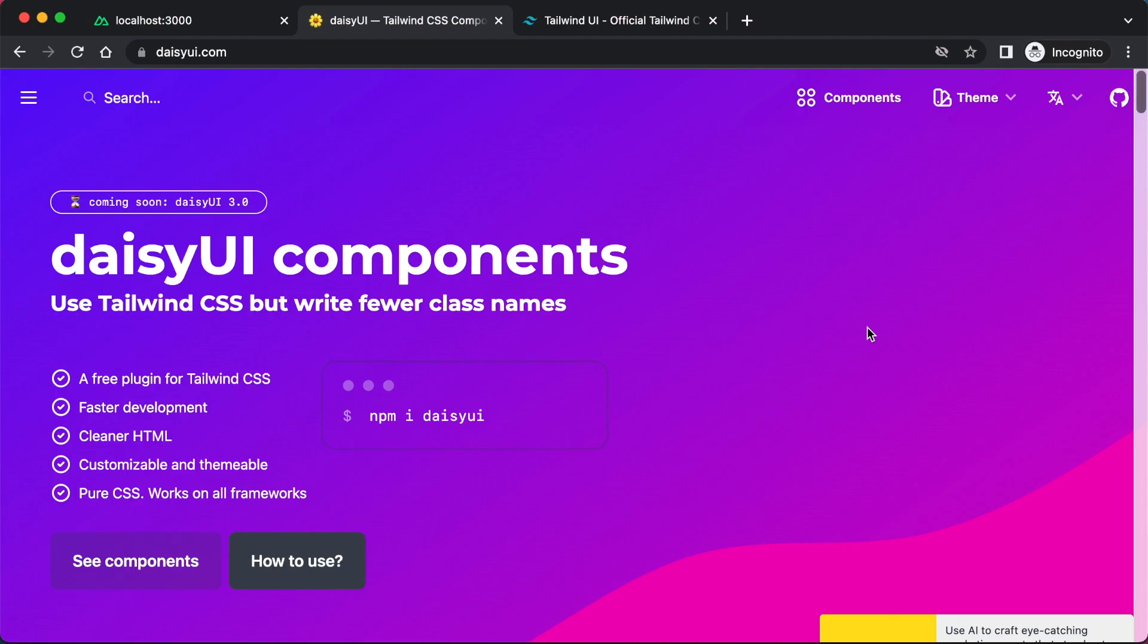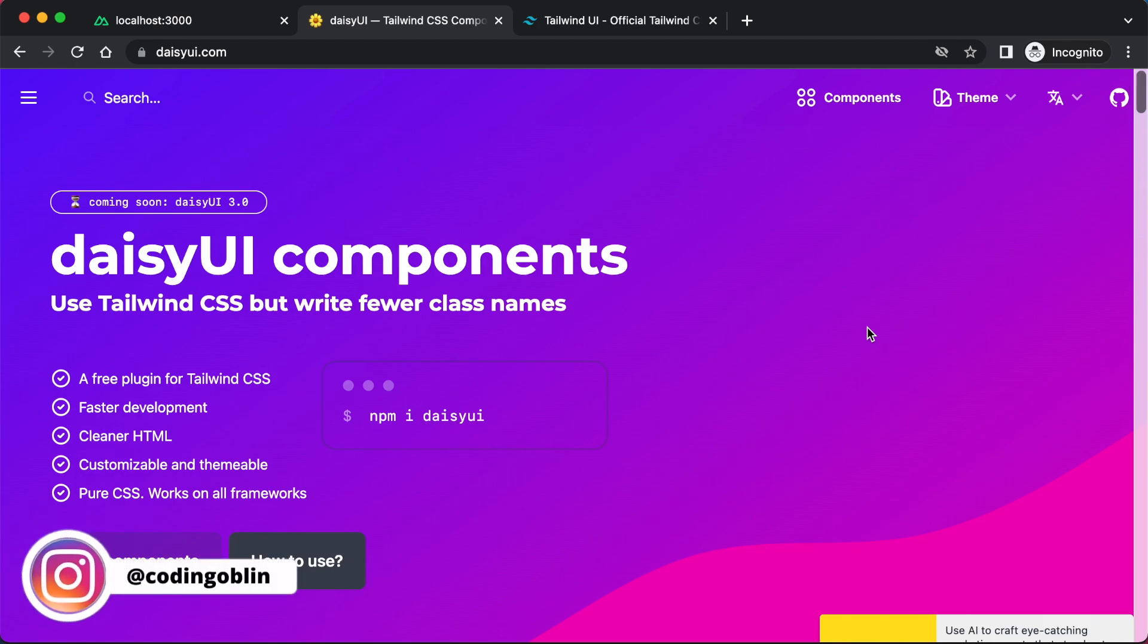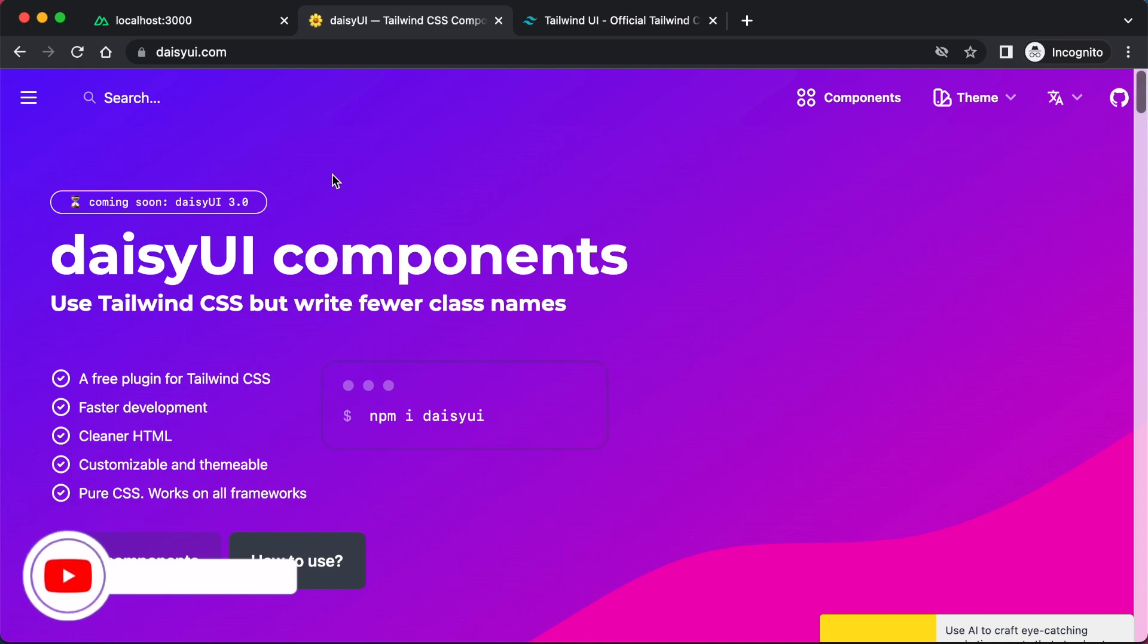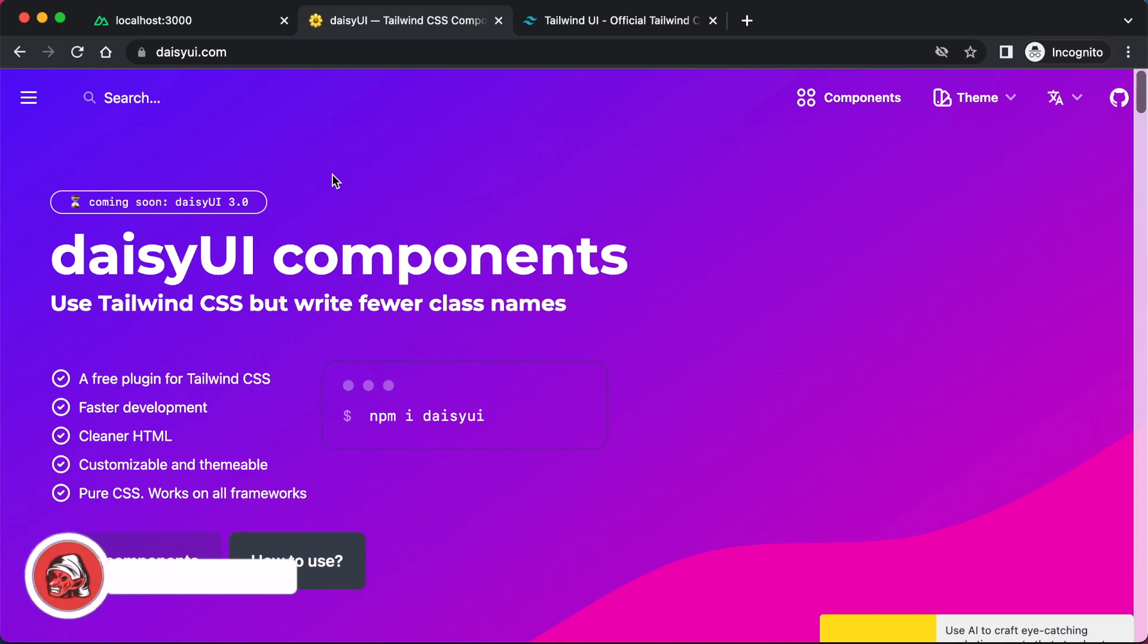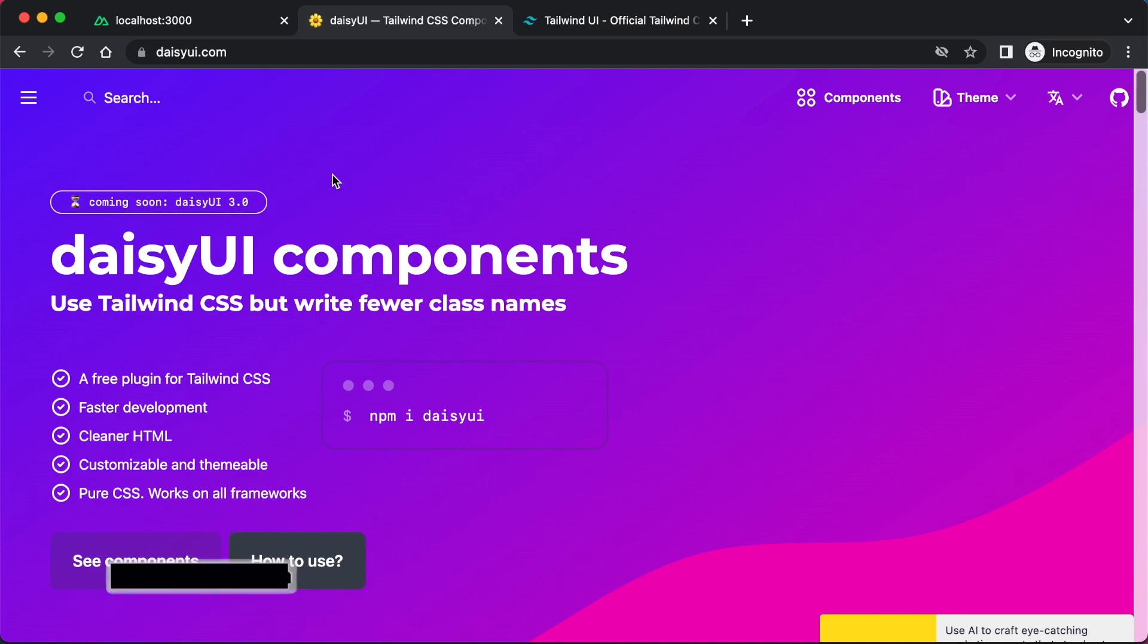If you saw the video I did the other day, the review of Tailwind UI, you might be wondering why I'm bothering to do a video about DaisyUI. That's a good question. The answer is I didn't even know DaisyUI existed at the time when I did that video, or maybe I found out about it just before when I was doing research.